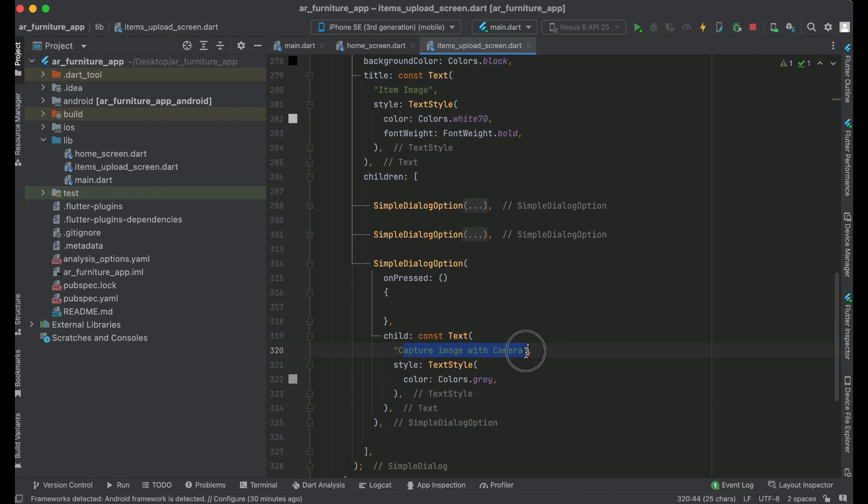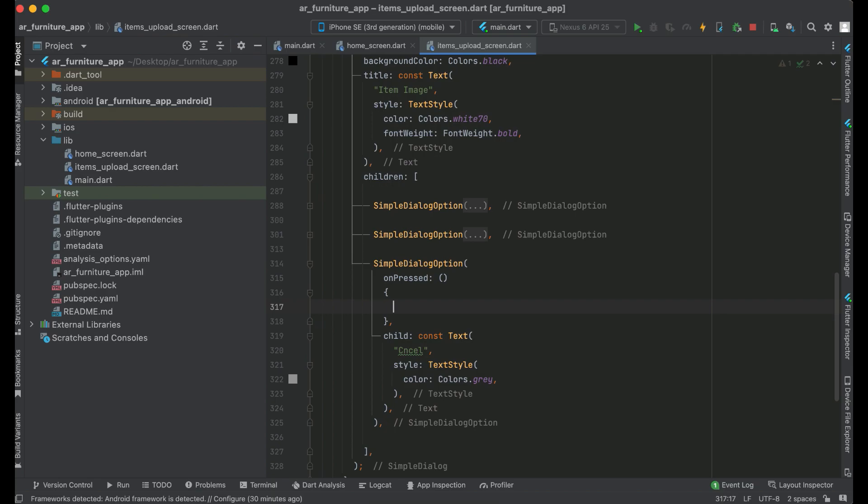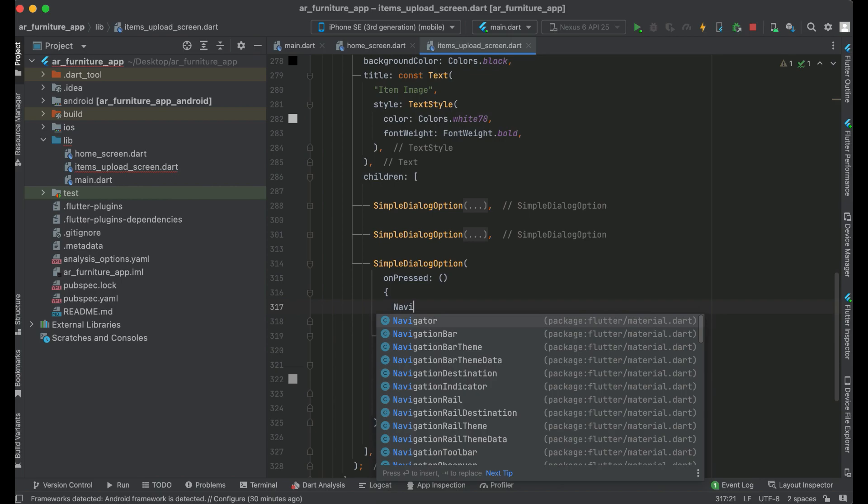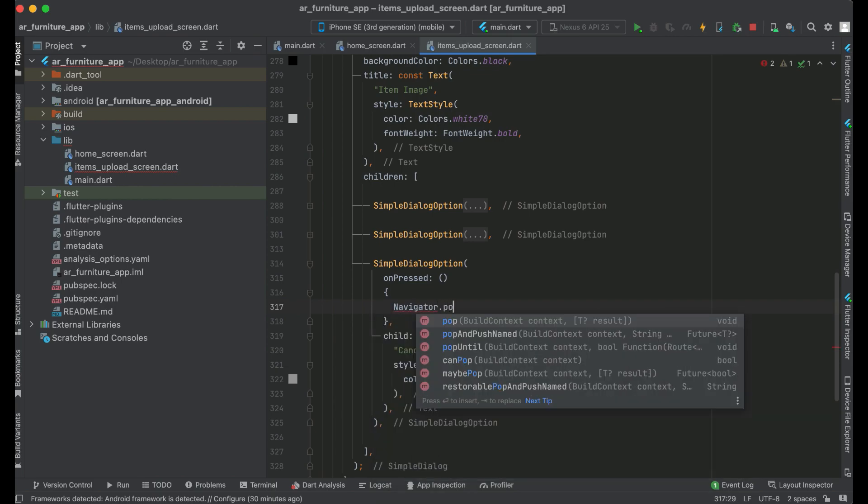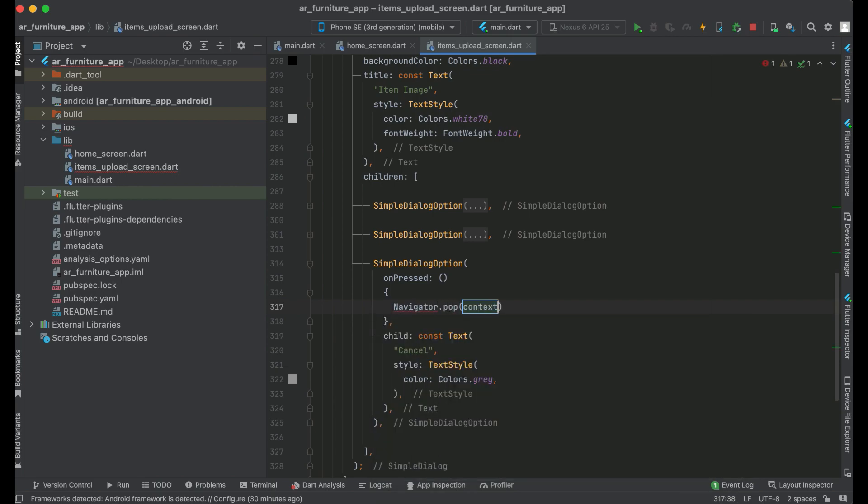So when the user clicks on the cancel button, or you can say cancel option, then we will simply close the dialog box. For that purpose we just say Navigator.pop context, which will close the dialog box.